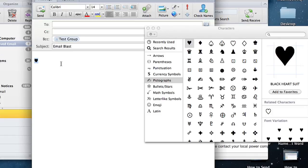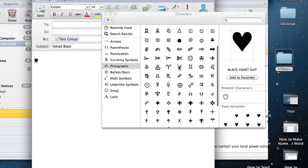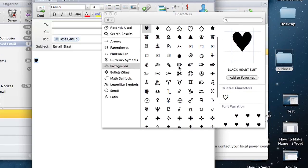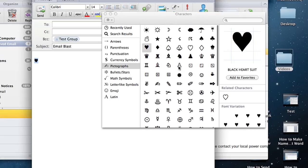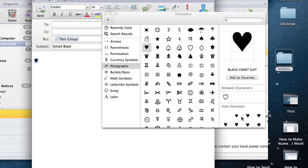All you've got to do is pick the one you like and then drag it into your message. And there it is. You can add as many symbols as you like — there's plenty to pick from — and now you can send heart symbols to all your family members and friends.